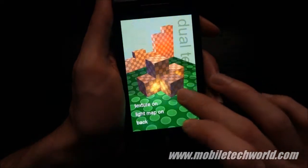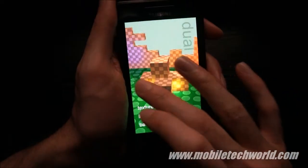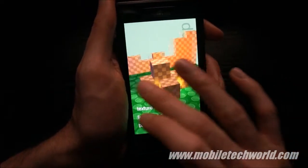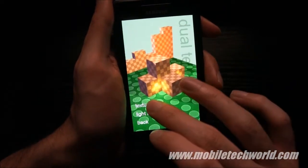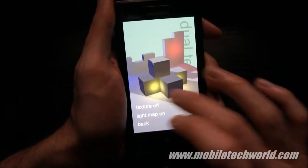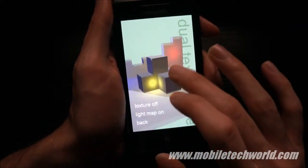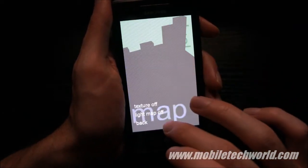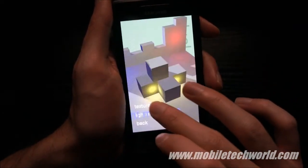The next effect is the dual texture effect, so this is basically just multi-texturing. I can turn the texture off and you can see the light map right here, and I can turn the light map off.